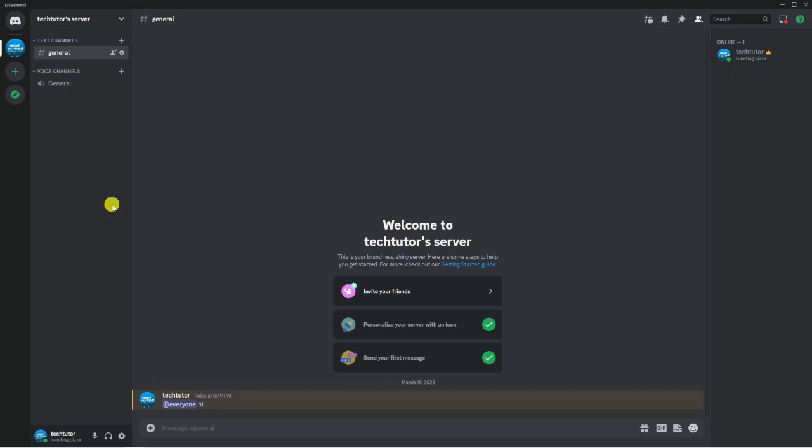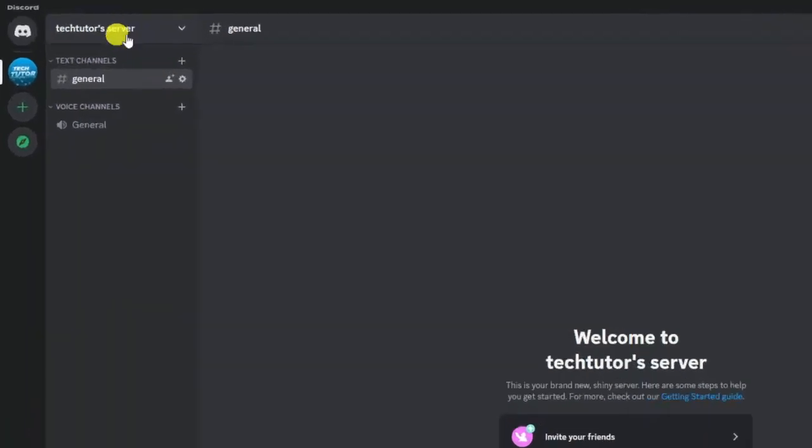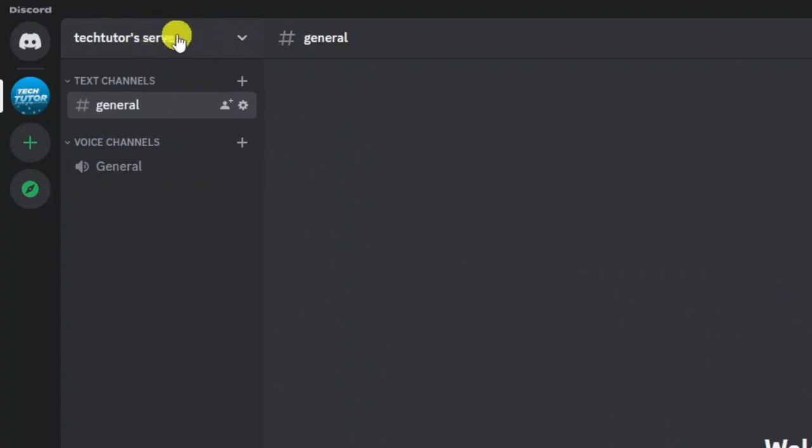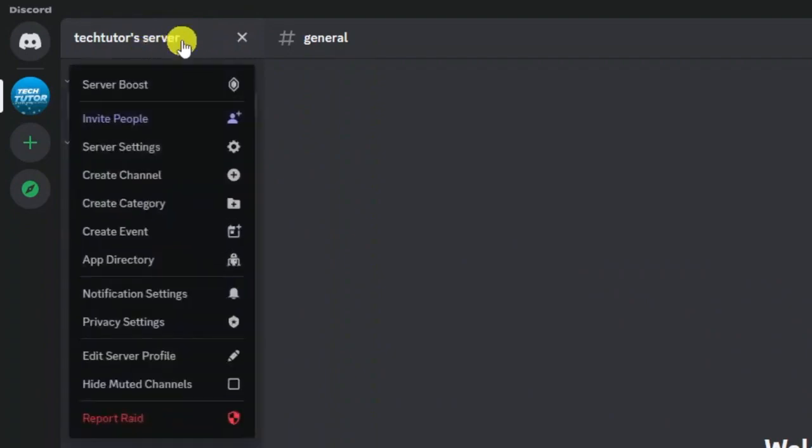To turn this off, first make sure you are the admin of the server. You cannot do this if you're just a basic user - you need administrative rights. Then click onto the server, come up to the top left-hand corner, and click on the dropdown box.